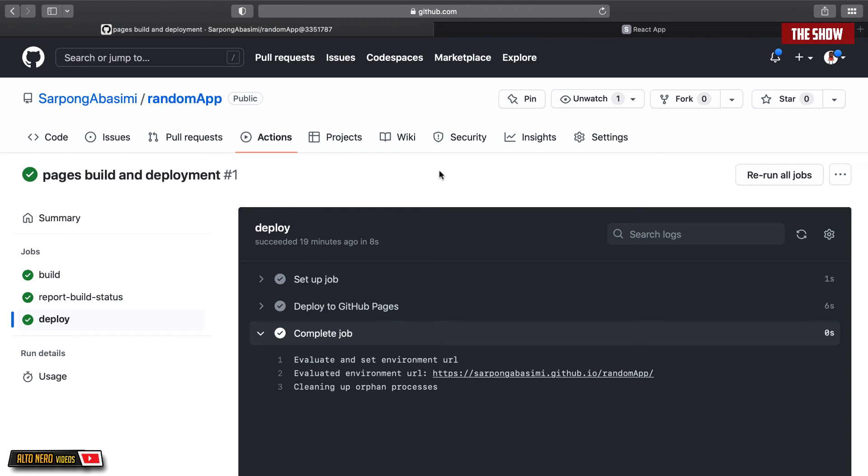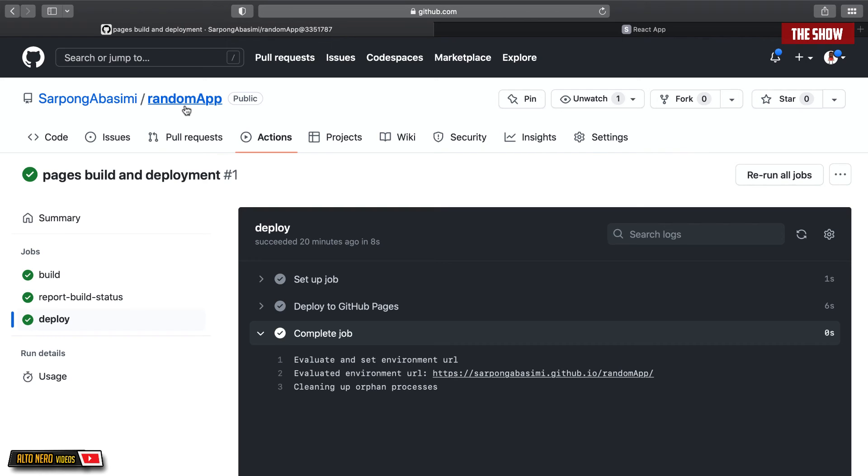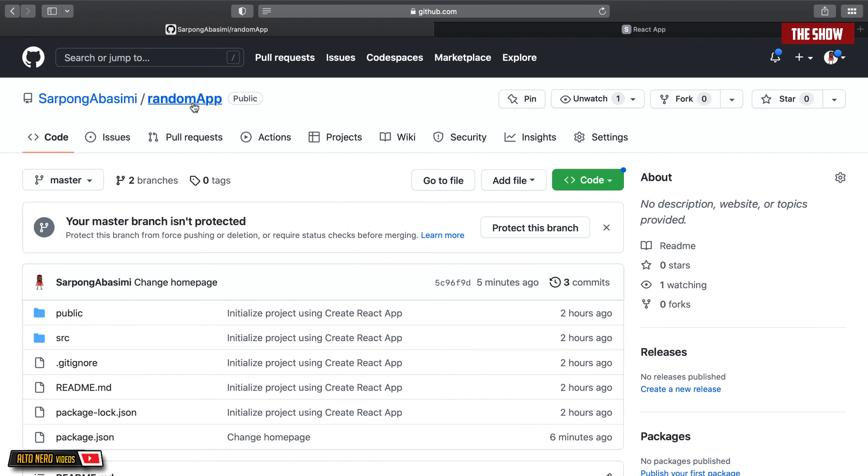So earlier on, I stated that you could call the homepage any name that you wanted. It is not really true. I wanted you to see this error so that you can keep in mind that the homepage should be the same name as the repository that you host your React app on. And the repository that I'm hosting my React app is basically called my-random-app. Hence, the homepage should be called my-random-app. I hope this makes sense.